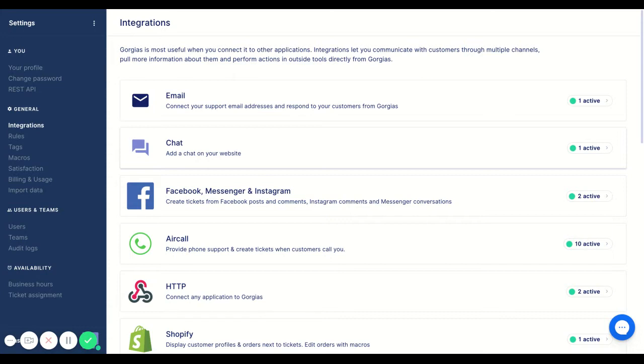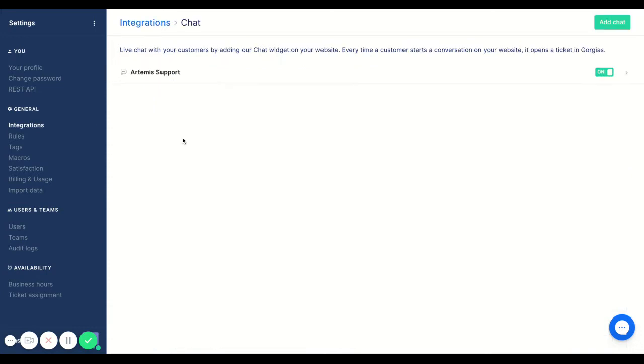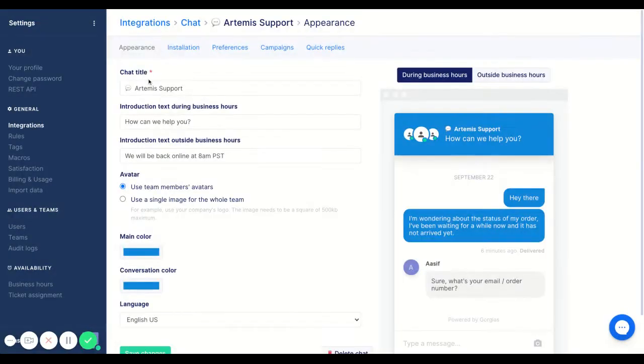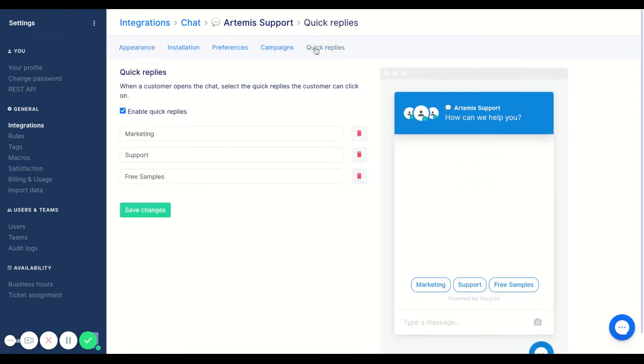If you have chat integrated onto your Gorgias, all you have to do is click into your chat, click into your support chat, and this is what we're focusing on, quick replies.